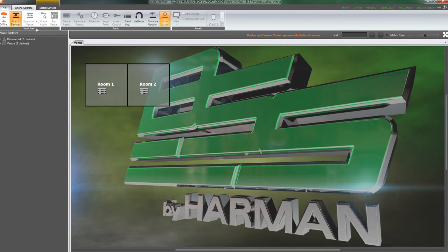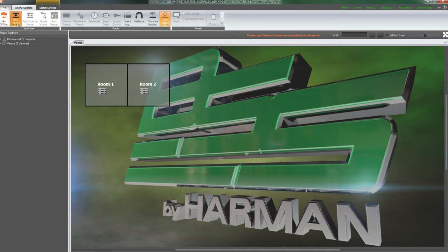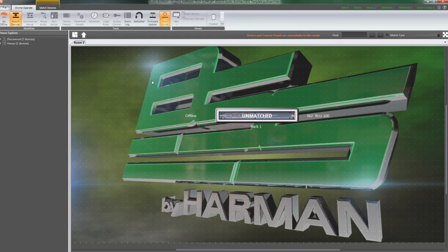Again, the workflow progresses from left to right through the steps in the ribbon. So the next step is Match Devices. In this step, we are matching the devices discovered on the network with the devices in the Venue file.